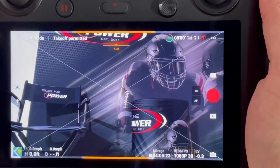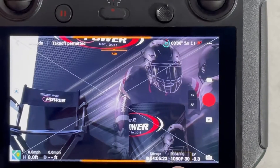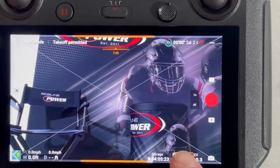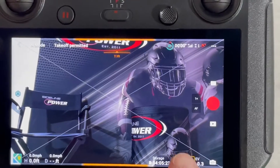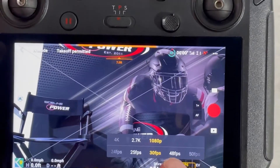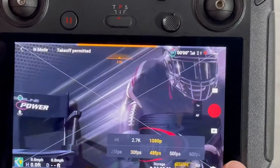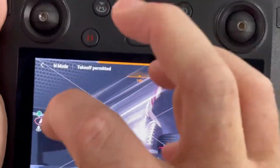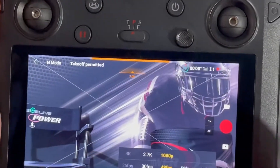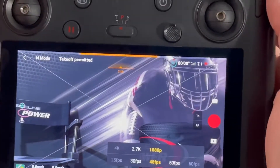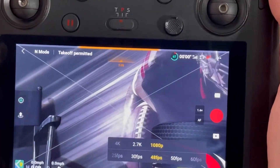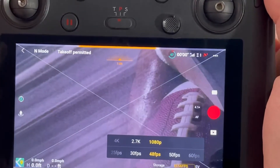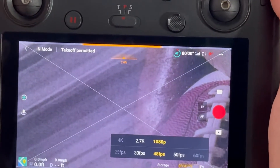The higher the resolution and the more frames per second, the less you're going to be able to zoom in. So if I go to 48 frames per second, that's going to reset the image — you can see it's actually zoomed in a little bit more. When I go to zoom in, I'm not going to be able to reach that 8.5 like before; I'm only going to get to about six times zoom.